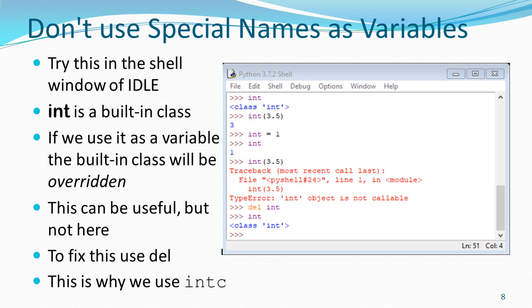So if you're ever working in the shell and you type a variable name and it comes out purple, pick a different name.